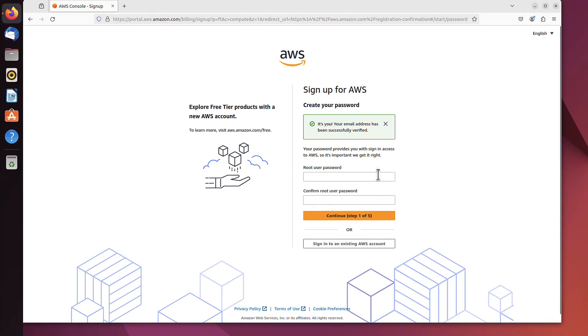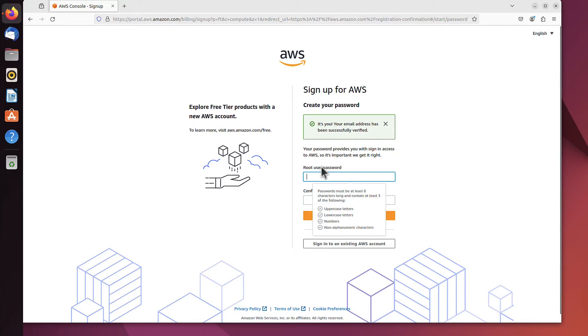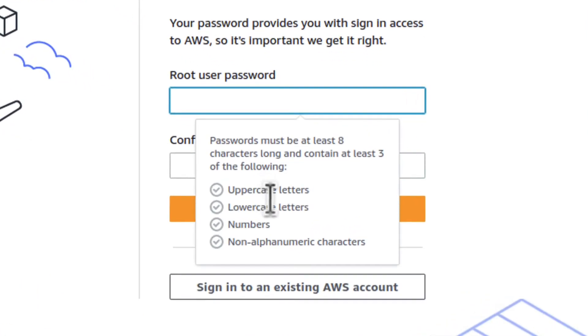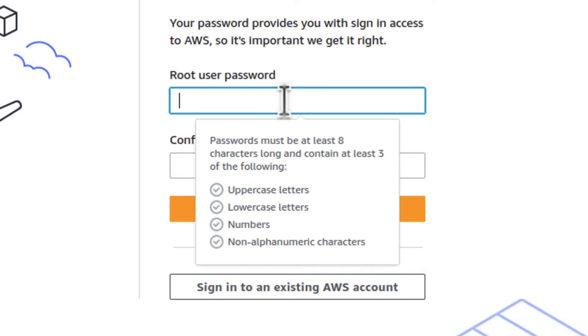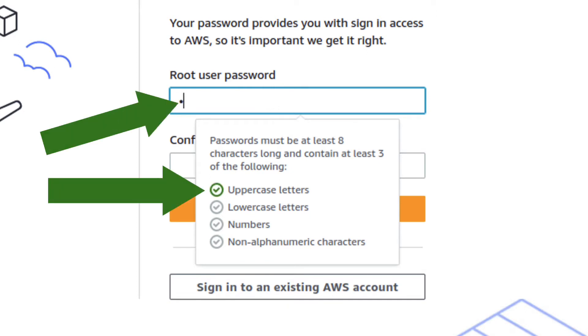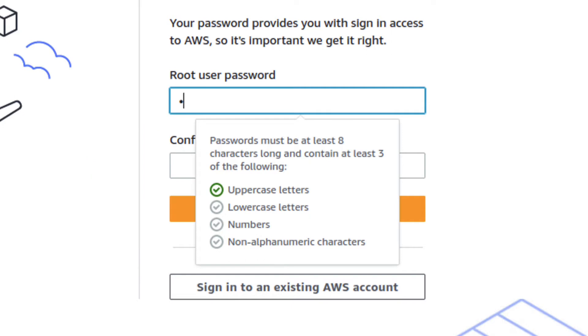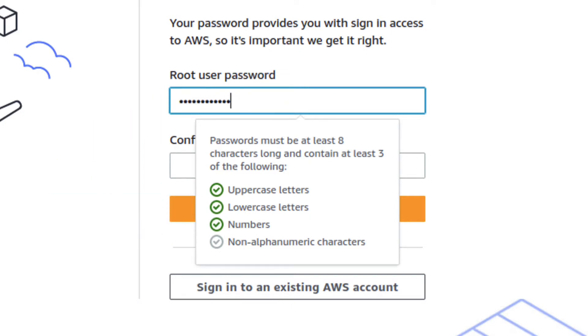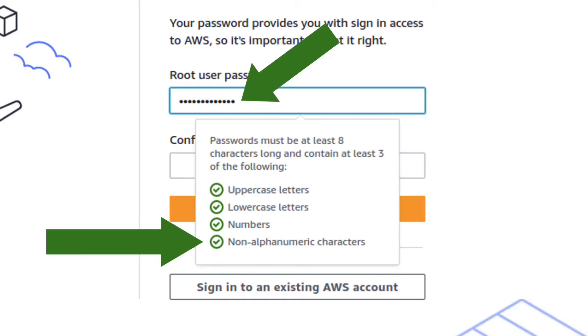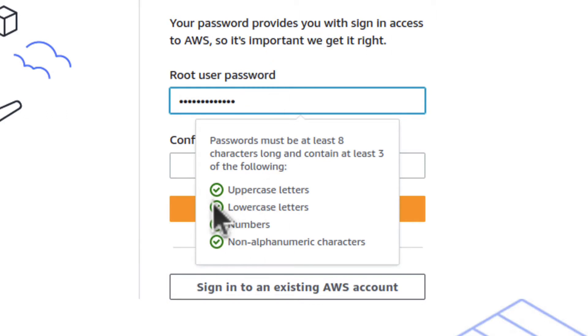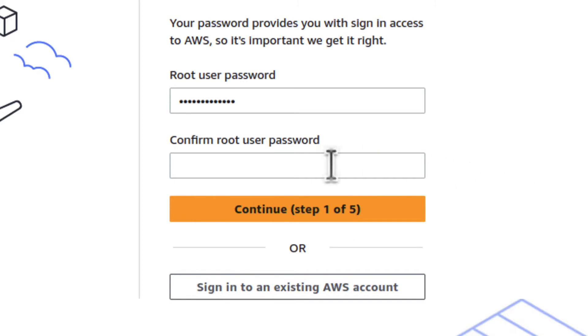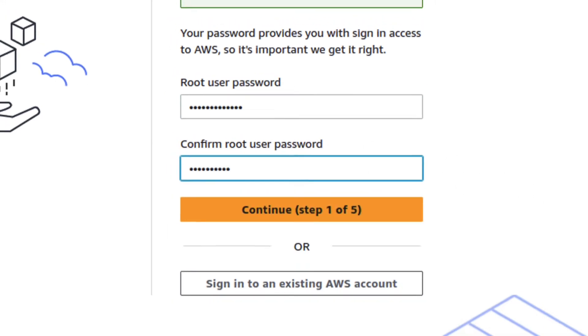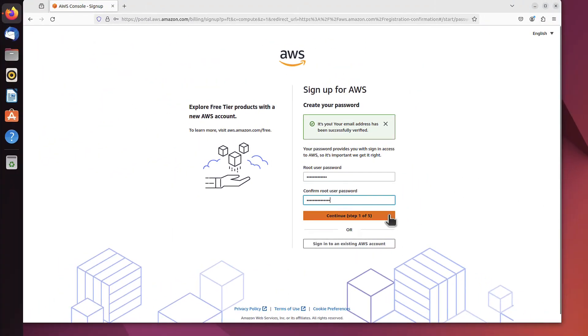Now we have to create the password for the root user. We'll talk about who the root user is later, but now let's just create a password. It has to include uppercase, lowercase, a number, and a non-alphanumeric character. As I start typing, the boxes get ticked: capital letter, lowercase letter, digit, and non-alphanumeric character. All those boxes are ticked, so my password is good enough. Now I have to repeat it. And that's it. We can continue.